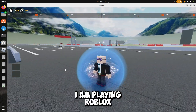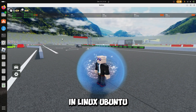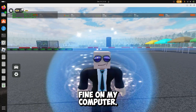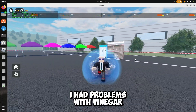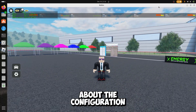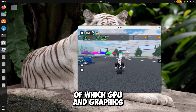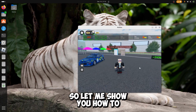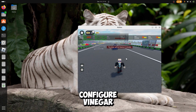As you can see I am playing Roblox on Linux Ubuntu and it works fine on my computer. Before I had problems with Vinegar about the configuration of which GPU and graphic API to use, so let me show you how to configure Vinegar.